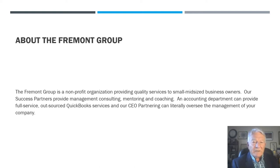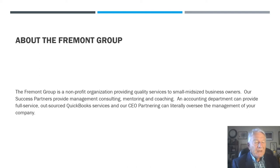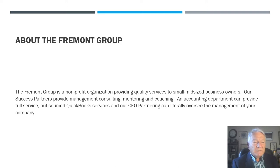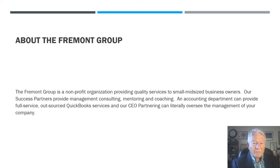We also have an accounting department that can provide full-service outsourced QuickBook services to business owners and a CEO partnering division where we can oversee the management of your company or run it in times of turnaround or disruption.